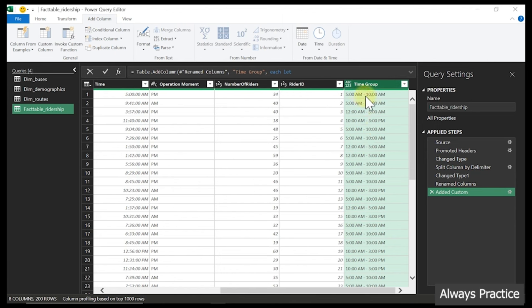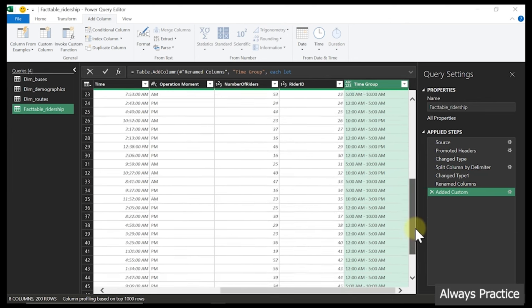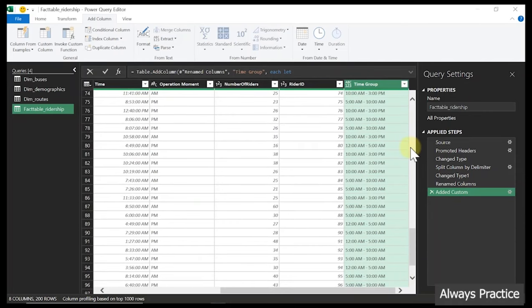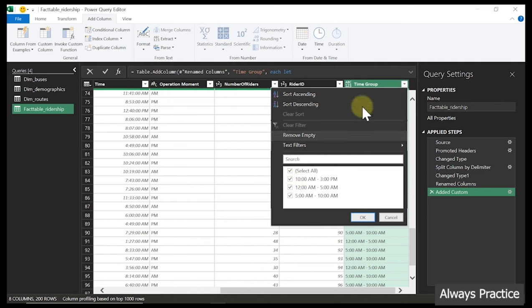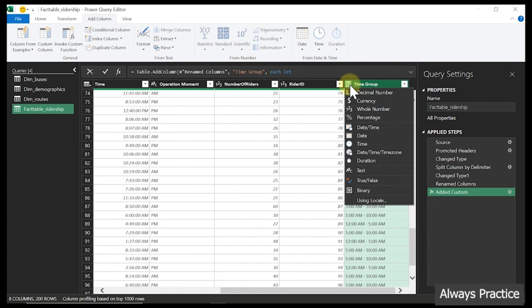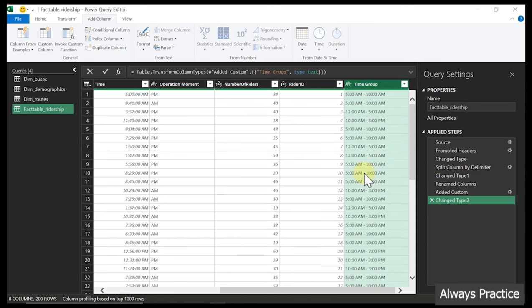The groupings are: 5AM to 10AM, 10AM to 3PM, and so on. We can scroll down to check, or open the column filter. We have both PM and AM segments — three different segmentation groups. The next thing we have to do is convert this column's data type to text.